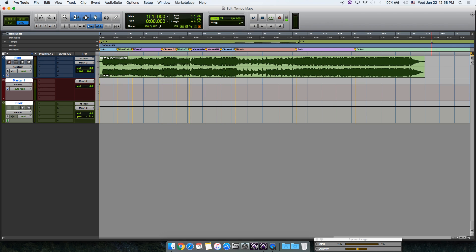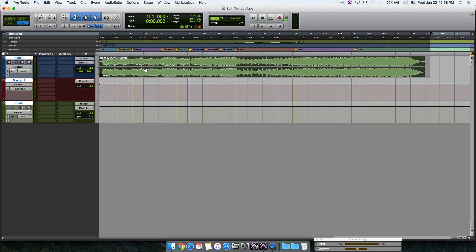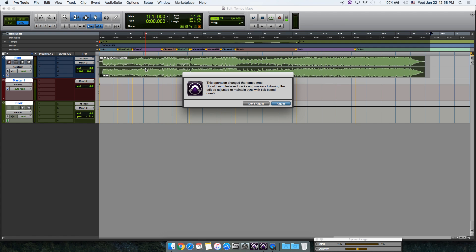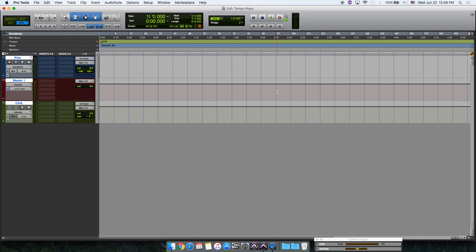Now select all including clips and cut, Command X. Adjust and now import another tempo map from a different session.